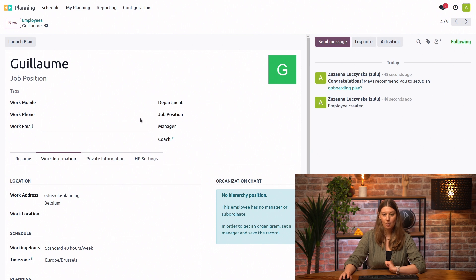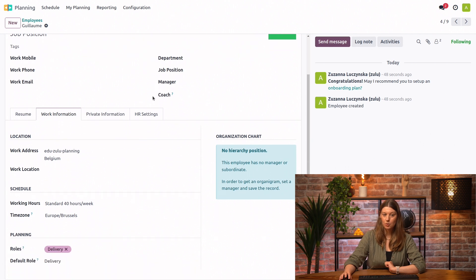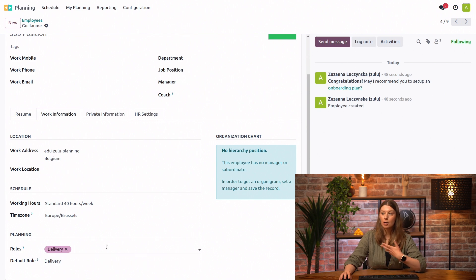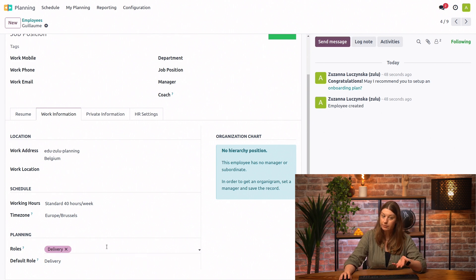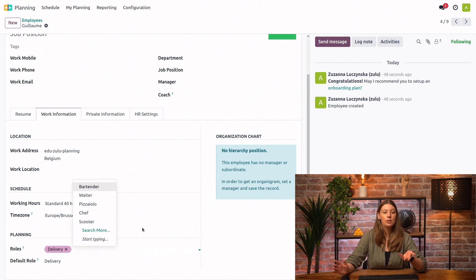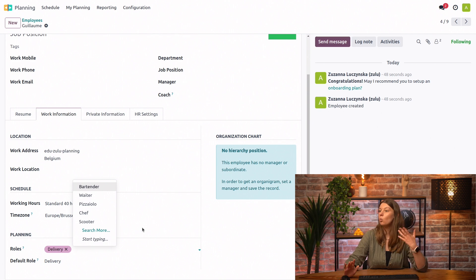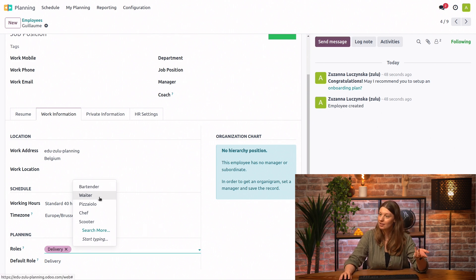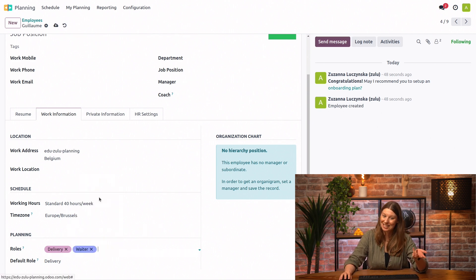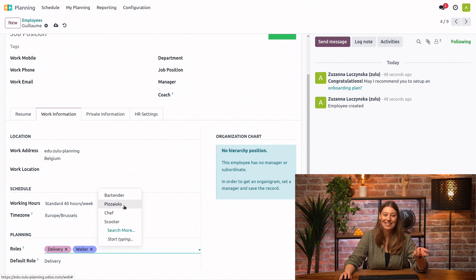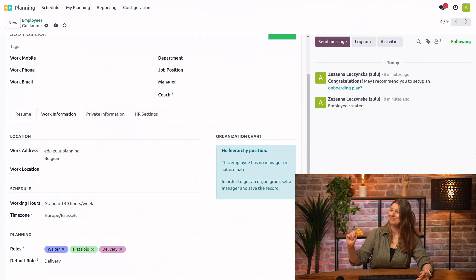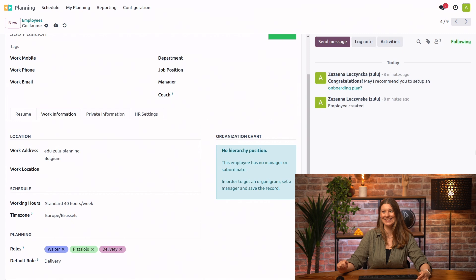Let's go back to Guillaume's profile. And another option that interests us concerning planning is the roles. So as we have just seen, we have added the delivery role to his account. But you know what? We can go ahead and add more roles. Let's say you will also help out with baking the tables and making the pizzas. I can handle it.